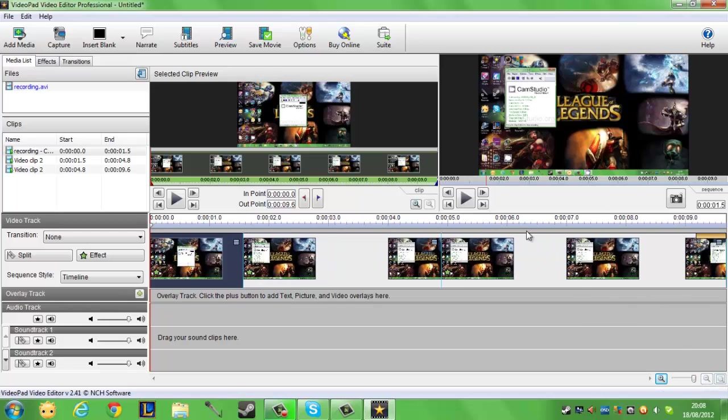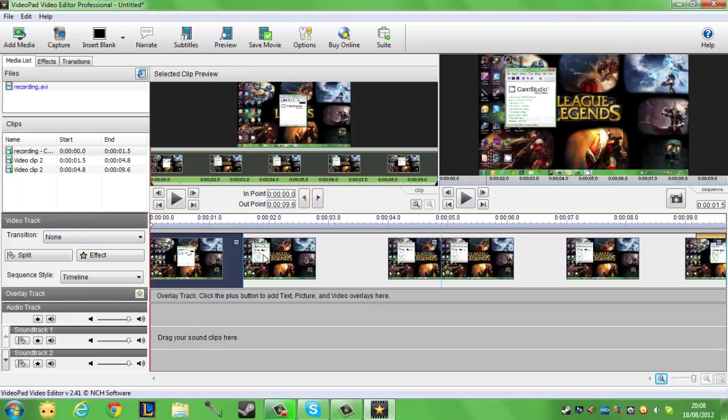We have show everything that's on so far, and we have our overlay tracks, our audio tracks, soundtracks, and another soundtrack. So we're allowed two soundtracks, which is quite clever, but there's not much room for effects.